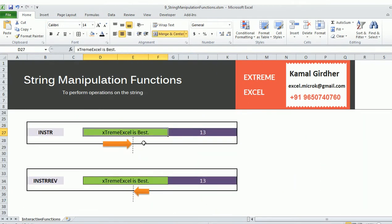The next set of functions are InStr and InStrRev. Like in Excel formulas we use the Find function to find the position of a character or set of characters in a string. Similarly, we use the InStr function to find the position of a character. The InStrRev function serves the same purpose but in a different way. For example, the input string is 'Extreme Excel is best'.